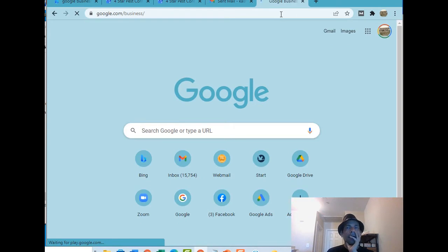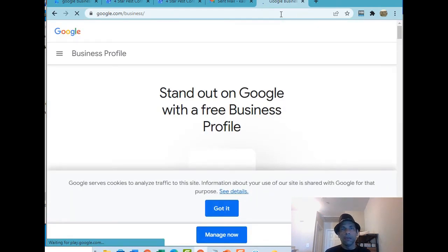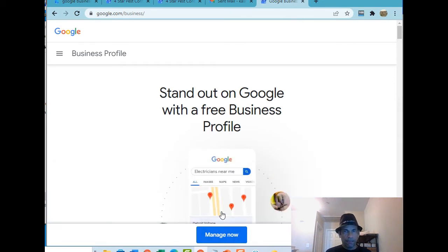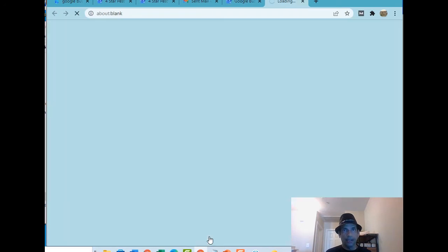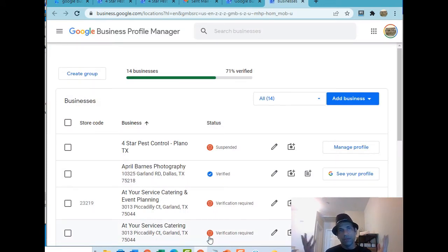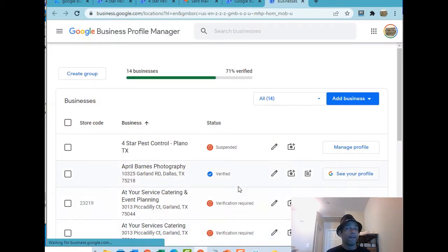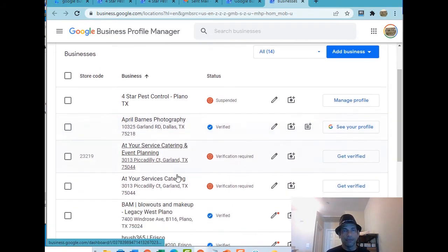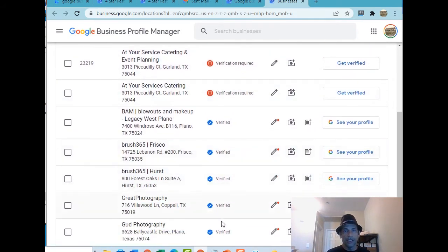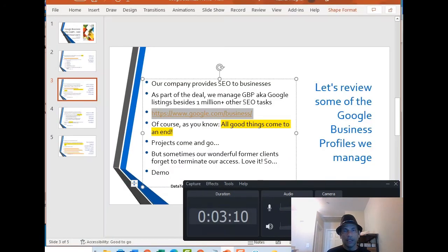I'm logging into the listing, this should automatically log me in because I'm already logged into it. Whenever I do demos new things happen. So I have 14 businesses, I do not have 14 businesses but some of them are mine, some of them are my clients.